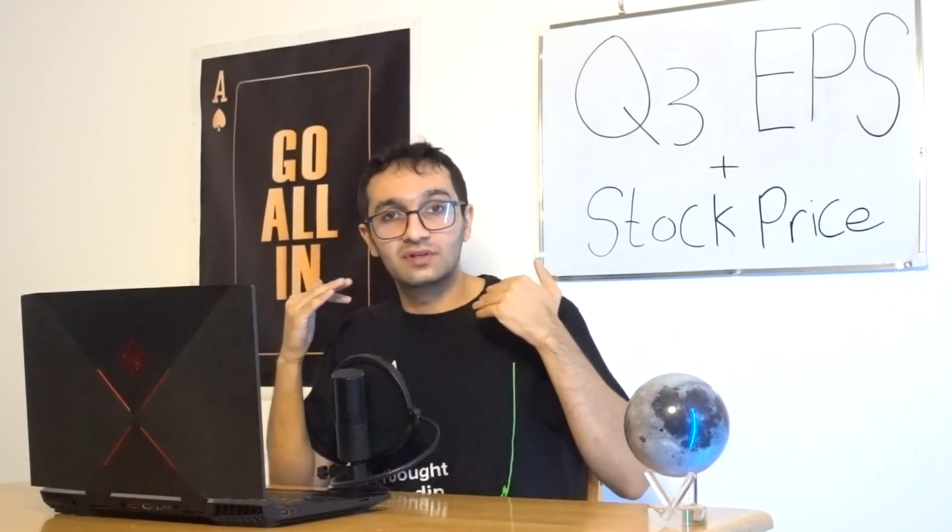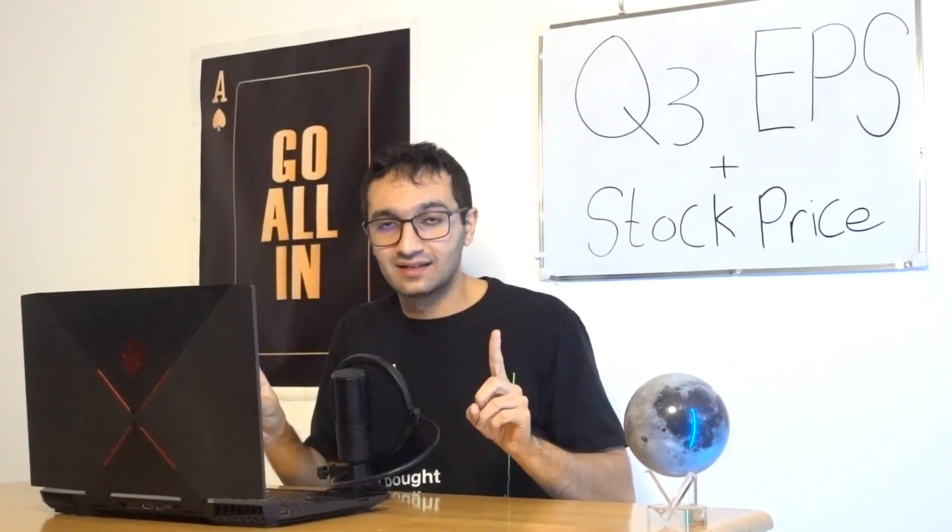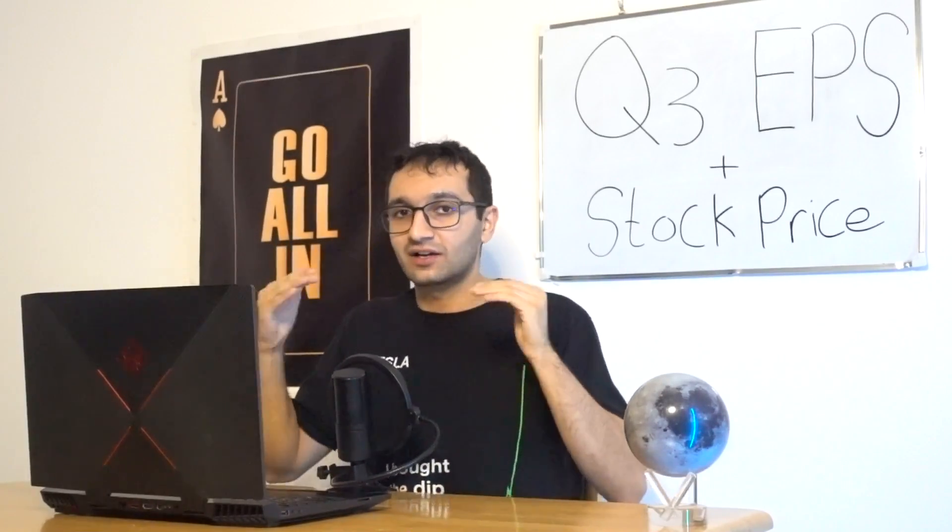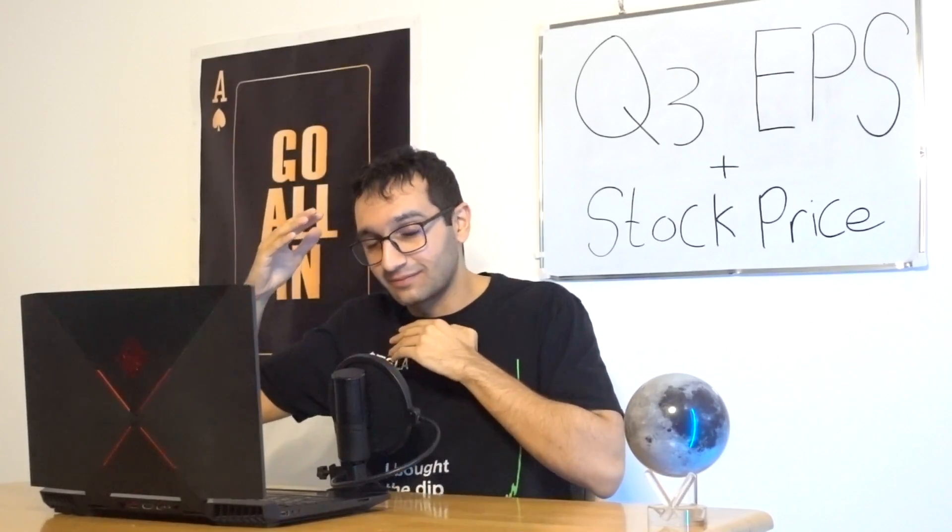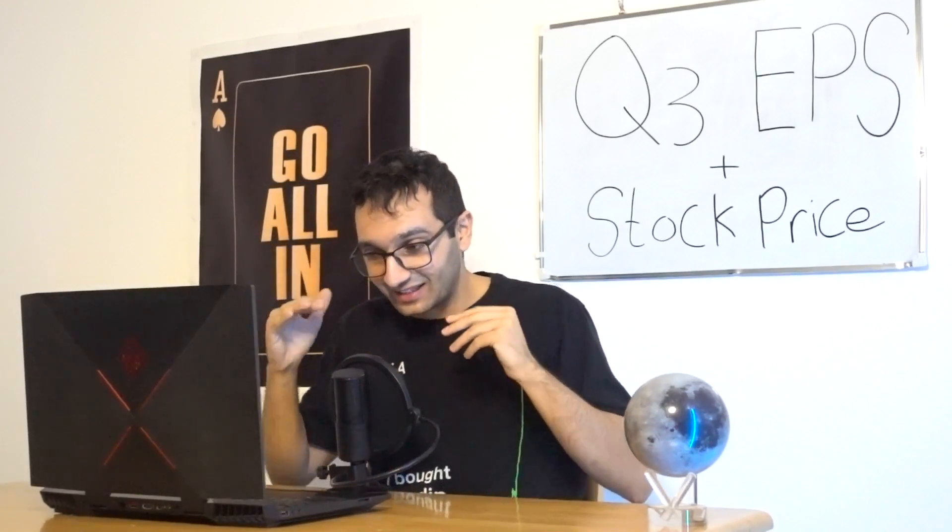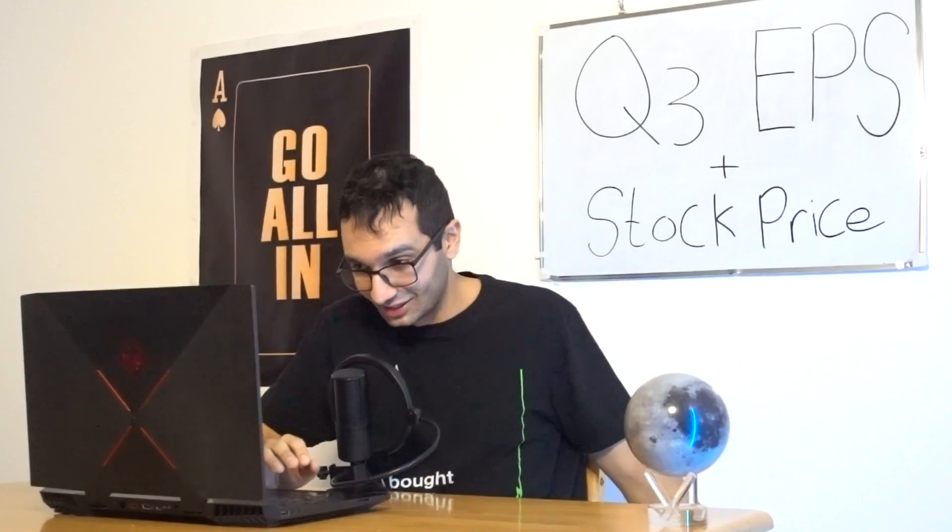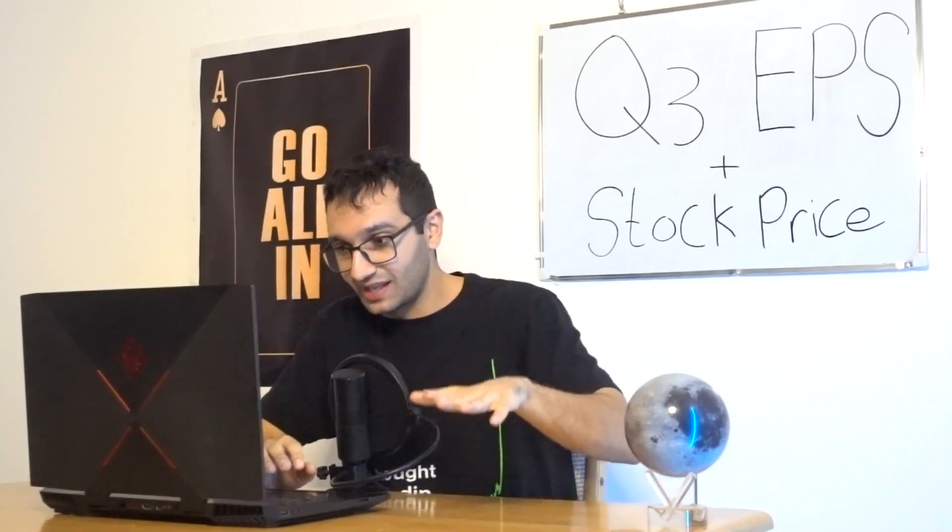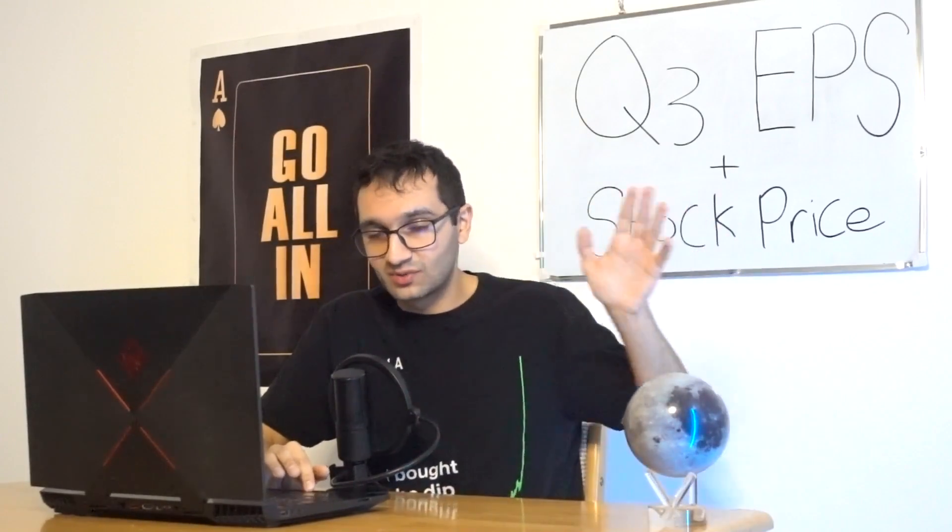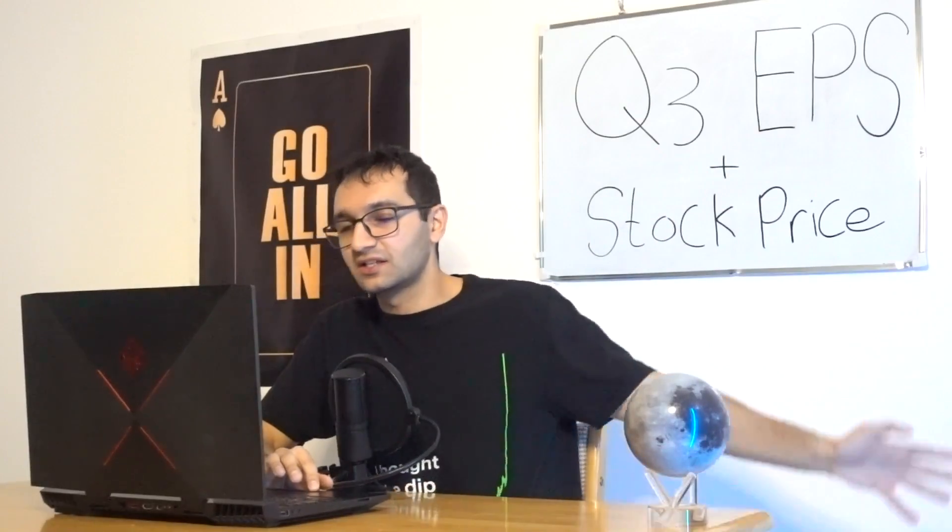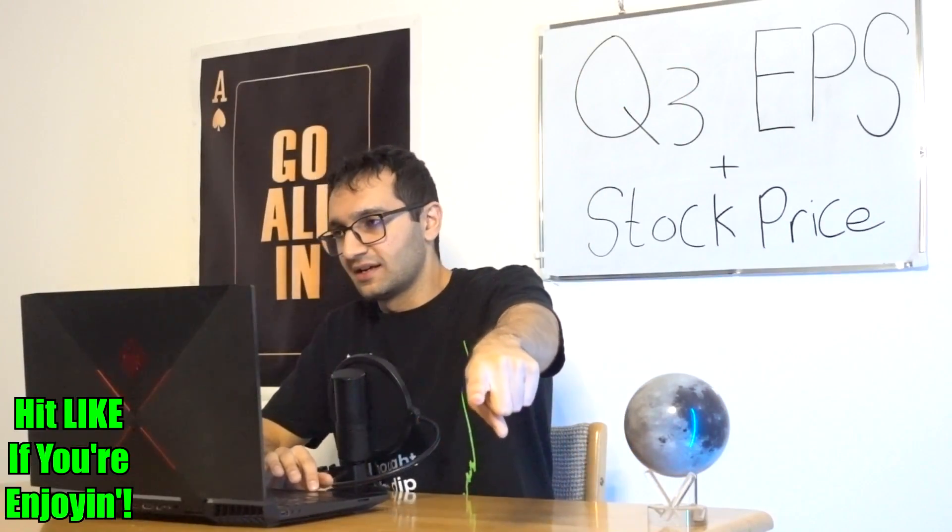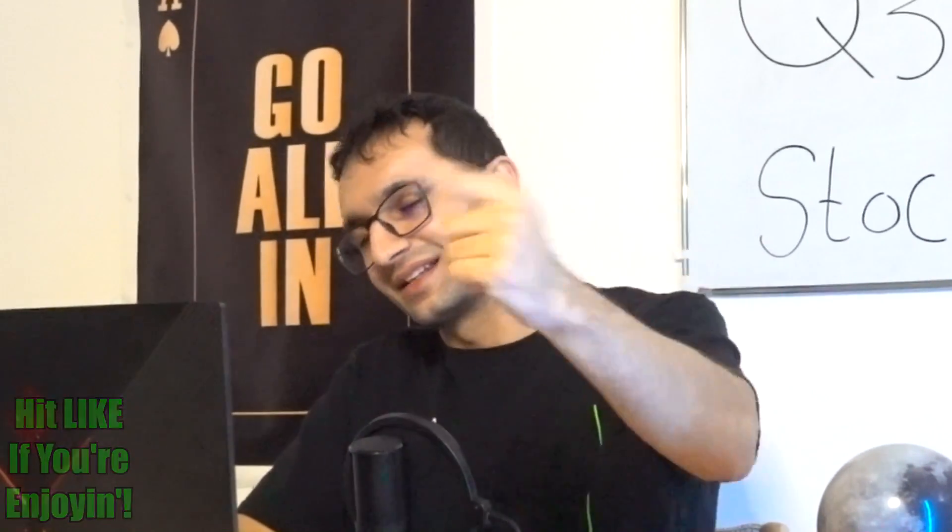So the big news here is we did have some big price drops, but mainly from the S and X. The 3 and Y, they stayed pretty much flat the entire time. Now, because we got Q3 delivery numbers out already, we see that S and X did not sell as much as we would like. So this is not going to bring the average selling price higher. In fact, this is going to bring the average selling price lower. And I think the number that I put here is a little bit optimistic too.